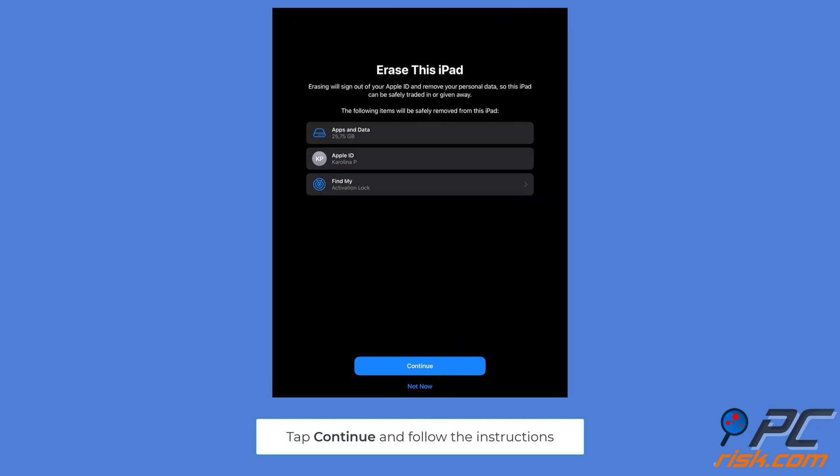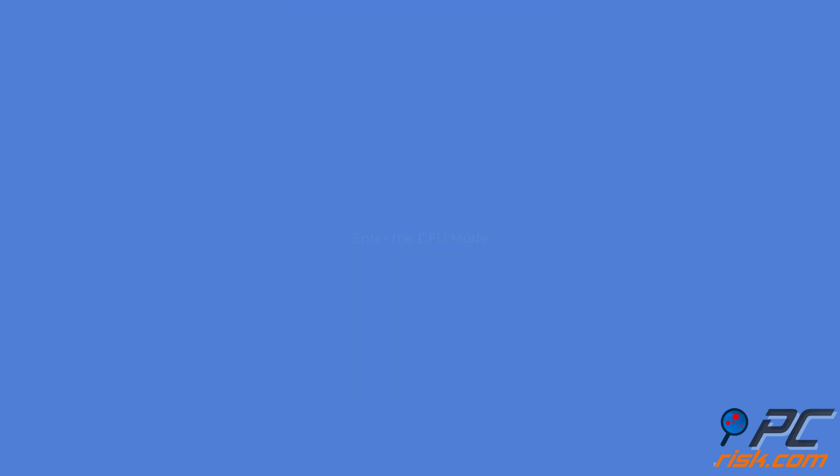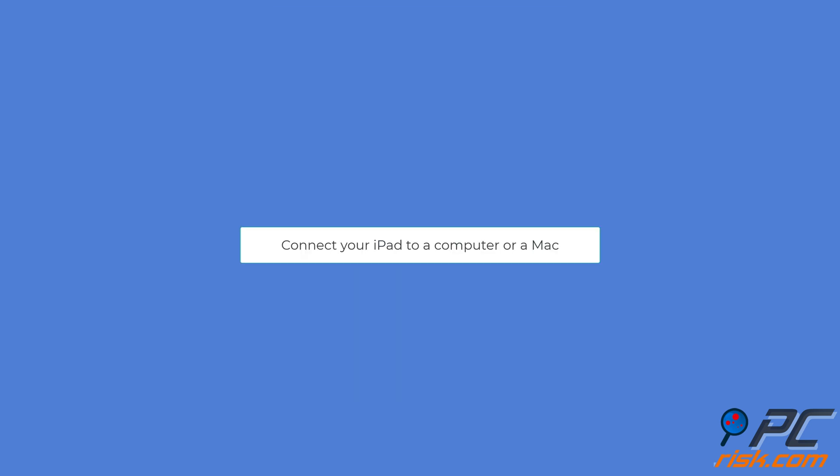Restore your iPad in DFU mode. Use the Lightning cable to connect the iPad to your computer. Open iTunes if you're using a PC or Mac with macOS Mojave 10.14 or earlier. If you're using a Mac with macOS Catalina 10.15 or newer, open Finder.